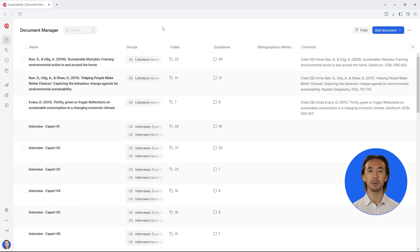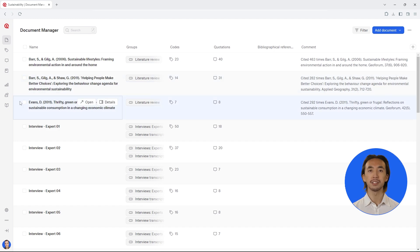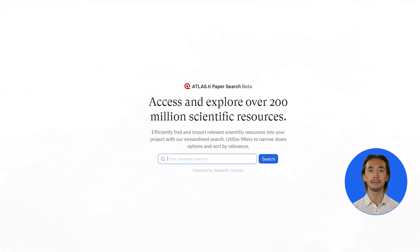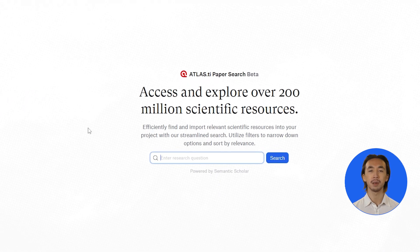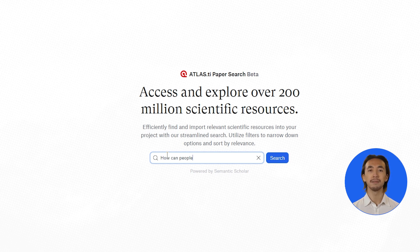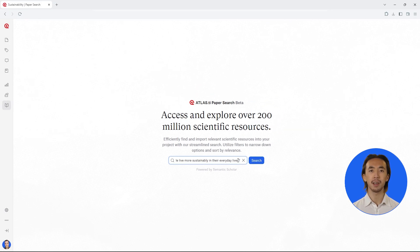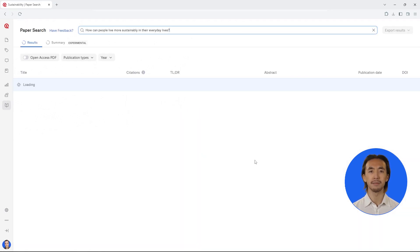Open your project and click on Paper Search. Type in your research question to search for relevant literature. In this example, we are interested in understanding how people can live more sustainably in their everyday lives.